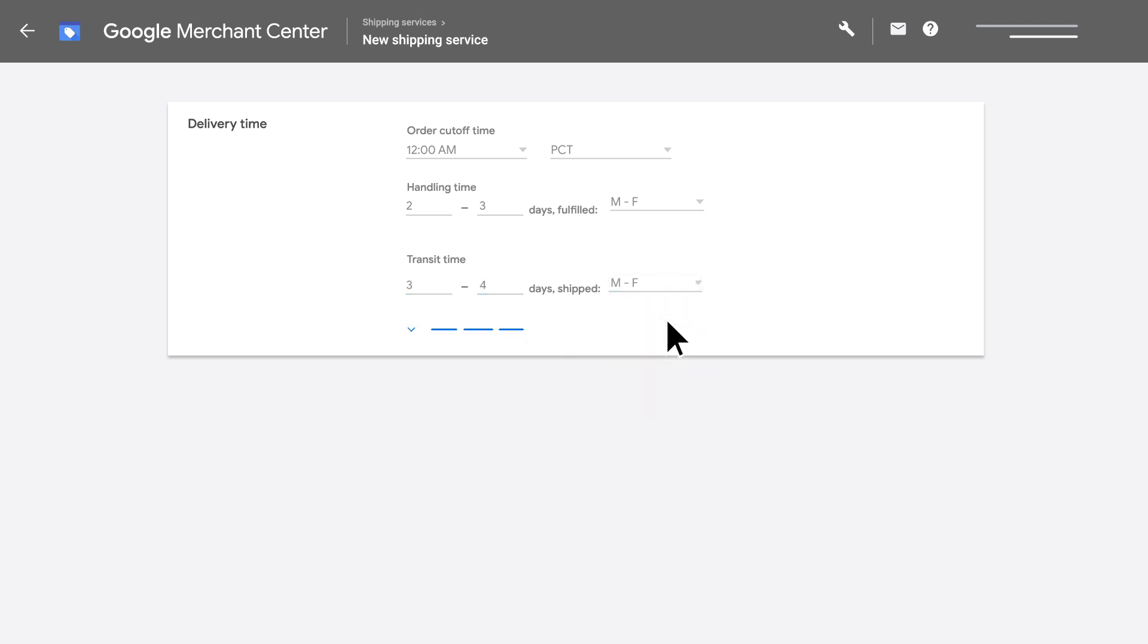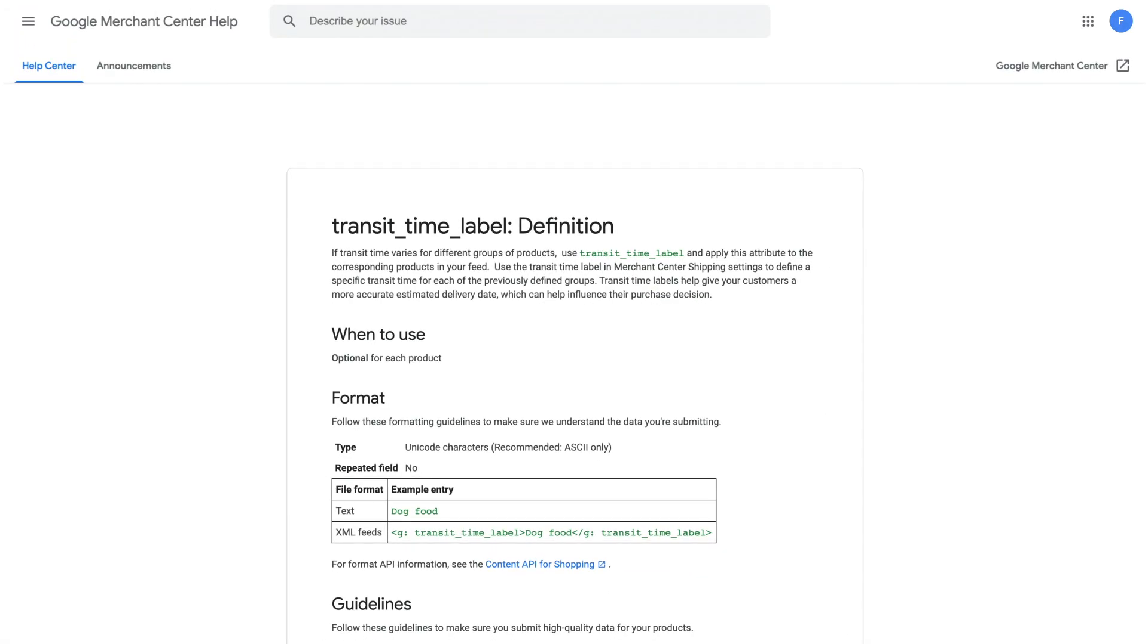Based on your products, you may need to add information about transit time labels and delivery zones. Learn more about this in the Help Center.